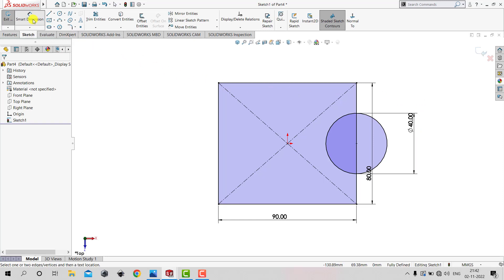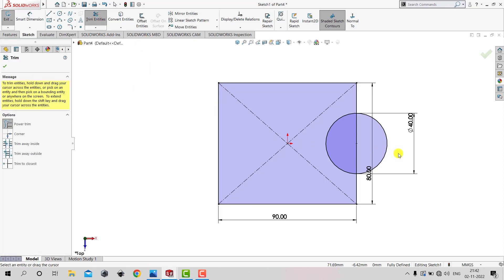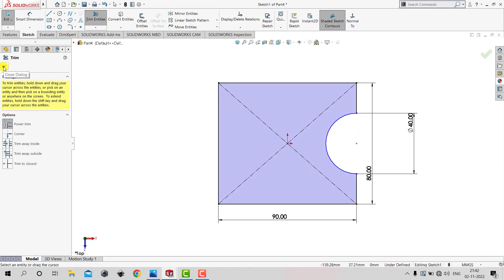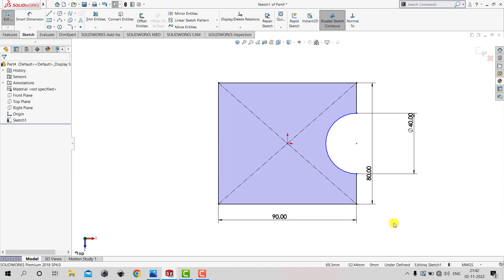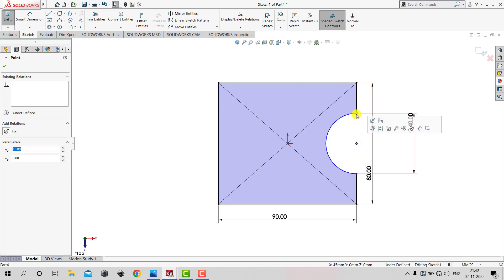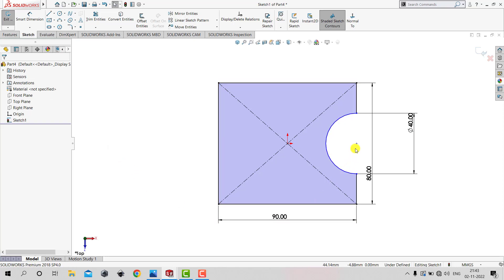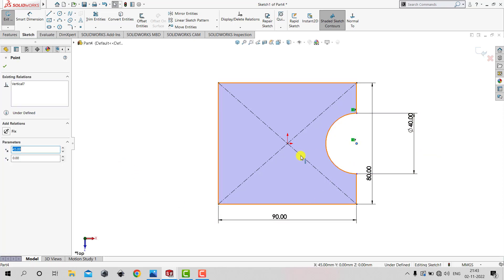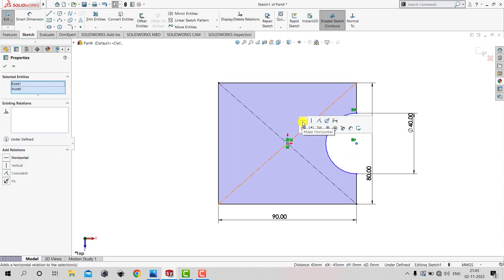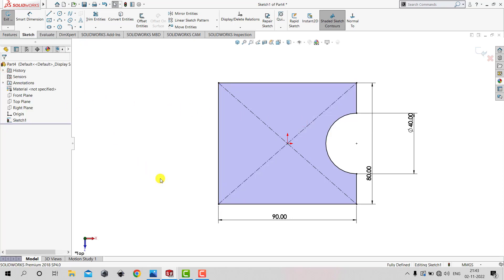Now we will remove the unwanted portion by selecting Trim Entities and trimming the unwanted portions of both the circle and the line. The sketch is not yet fully defined. To fix this, select the center point of the circle and apply a Vertical constraint, then click okay. Next, select the center point of the circle, hold Control, select the center of the rectangle, and apply a Horizontal constraint. Now the sketch is fully defined.